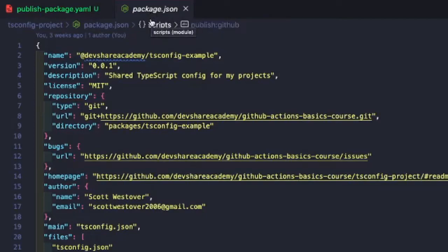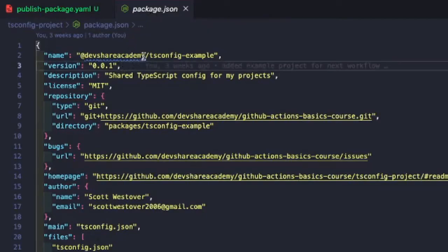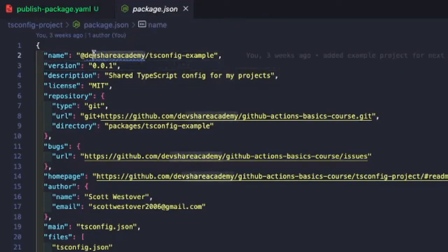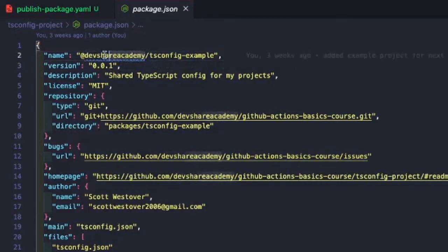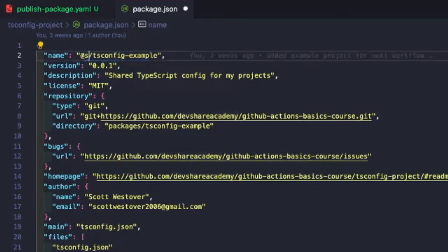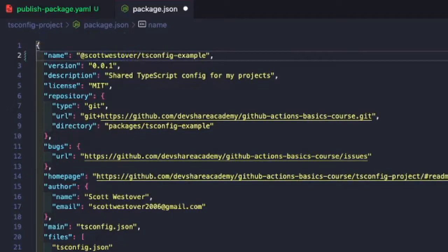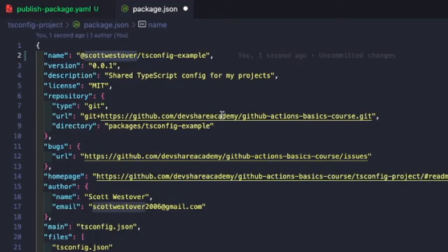So generally, when you publish your NPM packages on GitHub, they will have a scope that's tied to your username. This is right now pointed to the main repository for where the code's hosted. We're actually going to want to update this to reflect our GitHub username. So in my case, this would be Scott Westover. You just want to replace this with your actual username for GitHub.